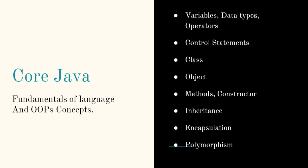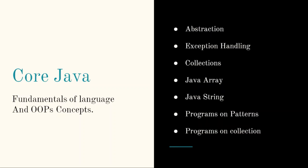In core Java, what you should be aware of - the fundamentals like variables, data types, operators, control statements like if-else, do-while, for. Then OOPs concepts like class, object, methods, constructor, inheritance, encapsulation, polymorphism, abstraction, exception handling, collection. Java array, Java string handling - these are the most important topics.